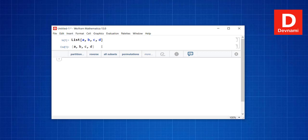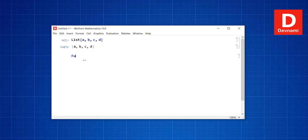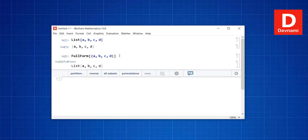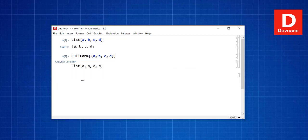You can also show the full form of this list. Use FullForm and then create the list items — A, B, C, and D. If you use Shift+Enter, it shows the list with its list items inside.